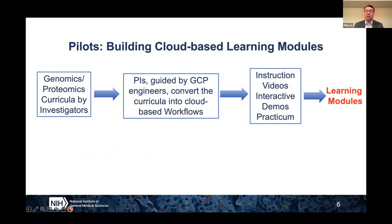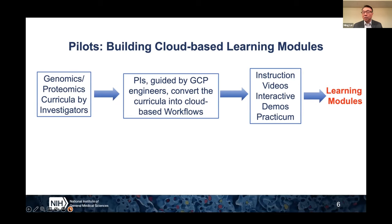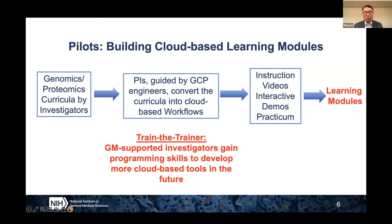To figure out how to achieve those goals, we started with a pair of pilot projects. We first invited two investigator teams funded by NIGMS — one working on genomics, one on proteomics — and they brought their curricula to this effort. They were paired with engineers from Google and Deloitte, and together they converted their curricula into cloud-based workflows, then added instruction videos, interactive demos, and practicums. This yielded two pilot modules. Along the way, these biomedical investigators also picked up programming skills from the engineers.